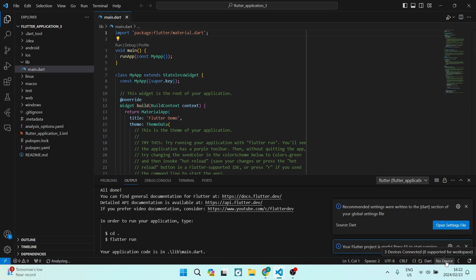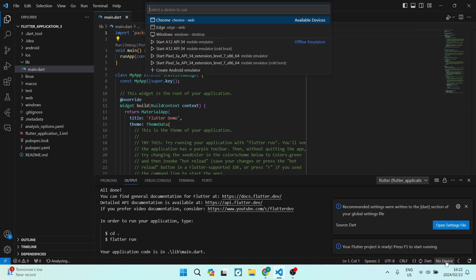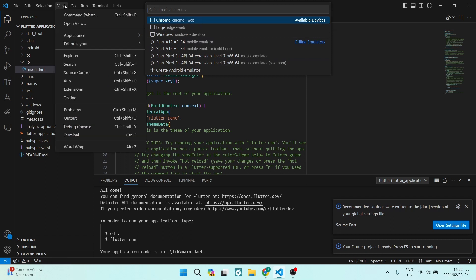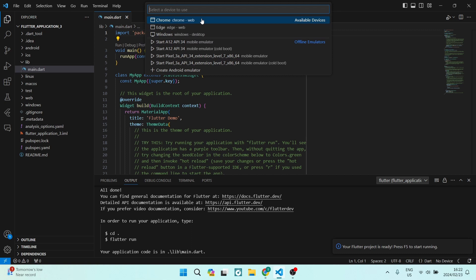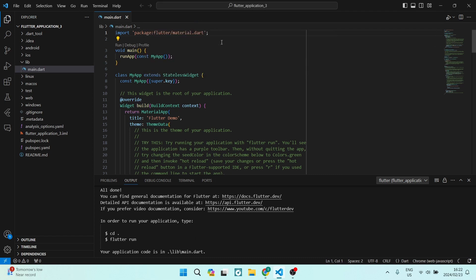side, it says 'No device.' You want to go ahead and click on this, and it'll open up this Command Palette again. And what you want to choose is either Chrome web, Edge web, or Windows desktop. You want to choose one of those devices, and once you've done that, your project is ready